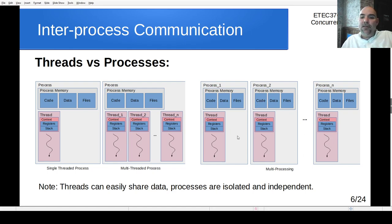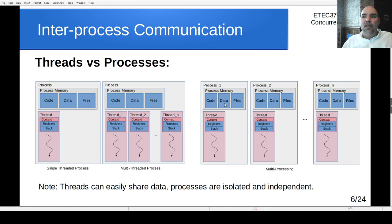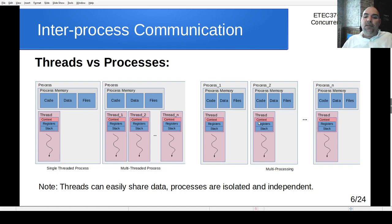With multiprocessing, each process has its own code, data, and set of files — meaning they can't share this data. If one process changes data in its code or data space, none of the other processes can see that. So the data is completely independent and isolated. Threads can easily share data; processes are isolated and independent from one another.